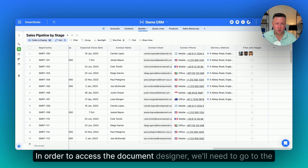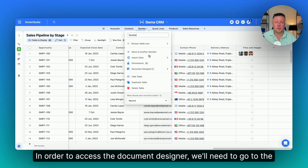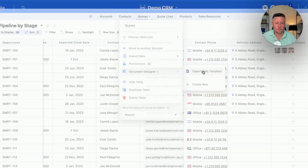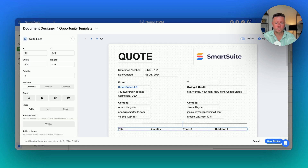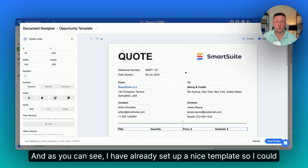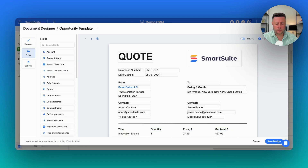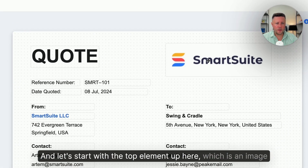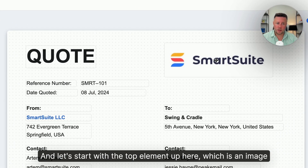In order to access the Document Designer, you'll need to go to the tables menu right here. As you can see, I have already set up a nice template so I could walk you through all the new features. Let's start with the top element up here, which is an image element.